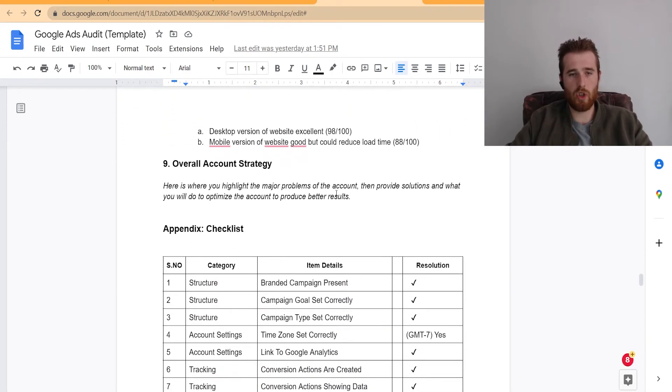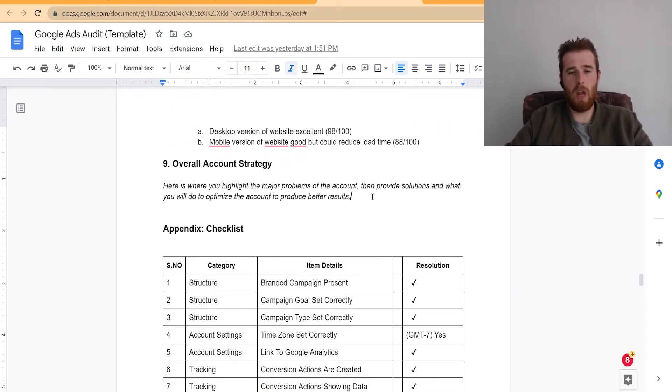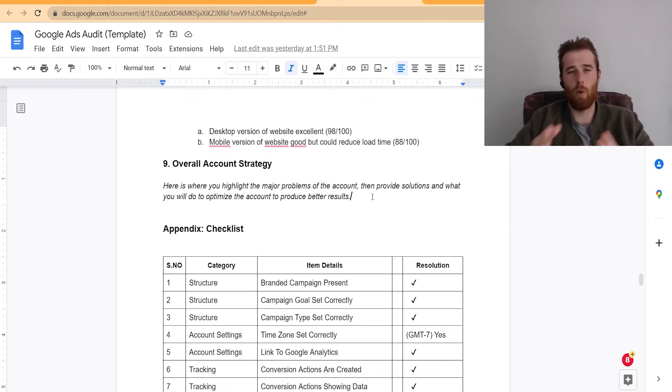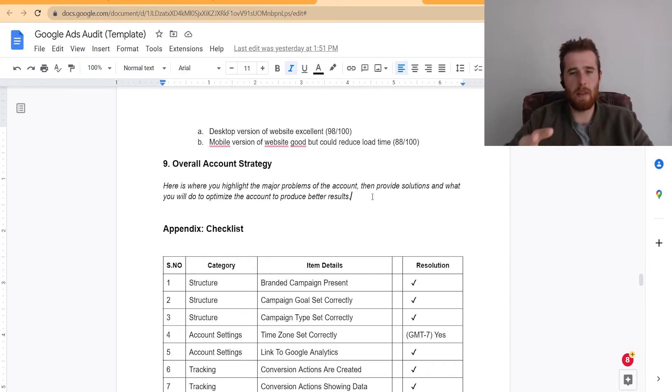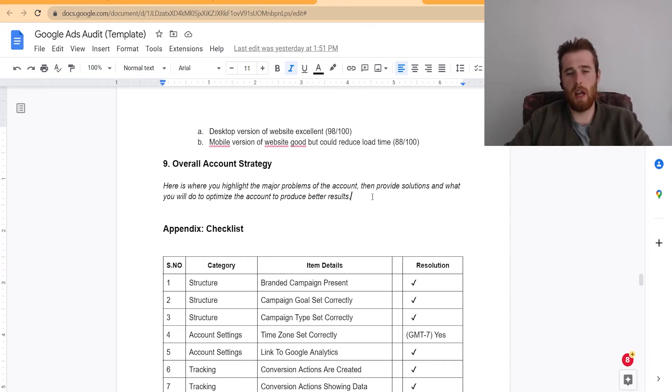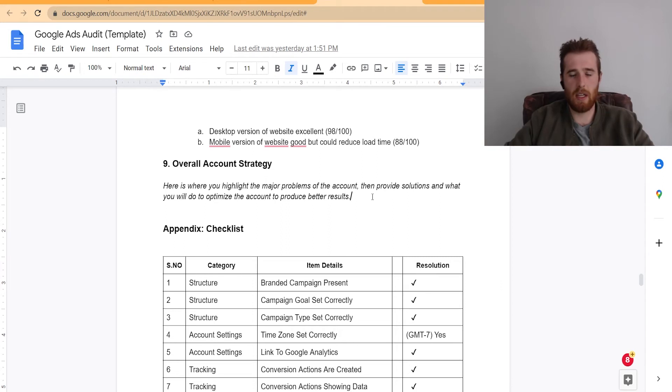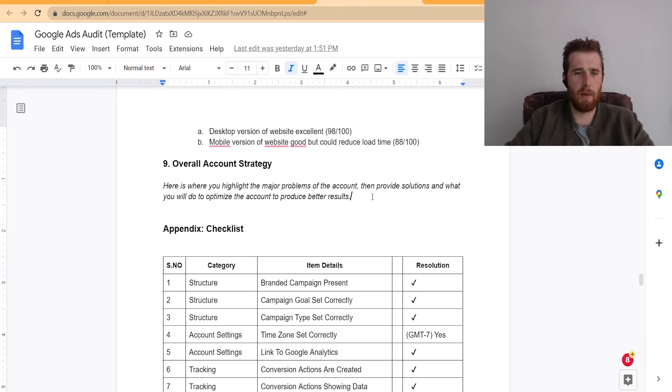The overall account strategy. We would go here and really just highlight the major problems of the account. And usually there's like one or two, usually it's conversion tracking. Maybe they just don't have the right keywords, something like that. And then we would provide solutions and what we would do to actually optimize the account to produce better results and what they can expect realistically from us.